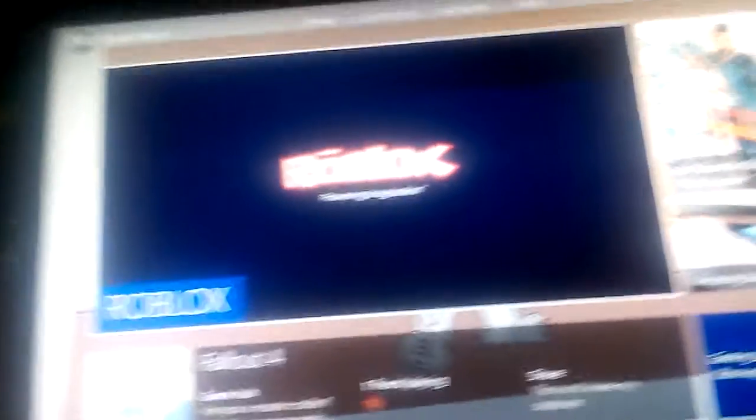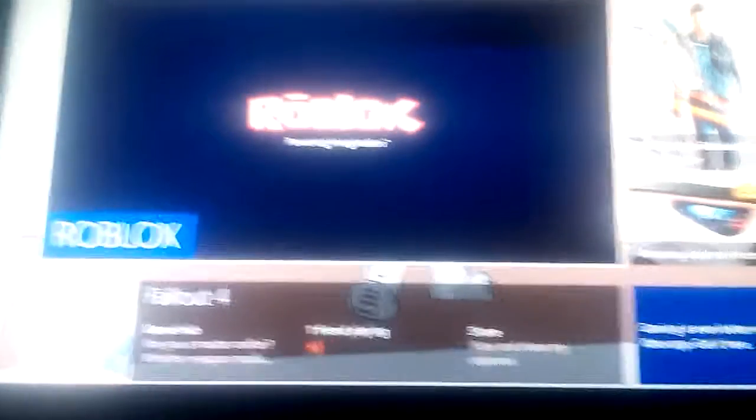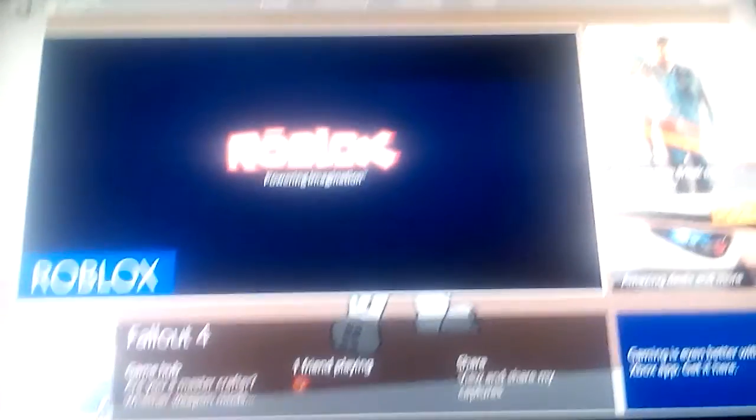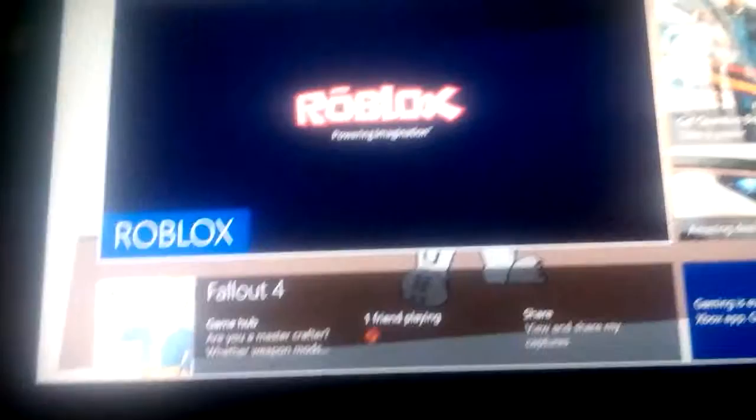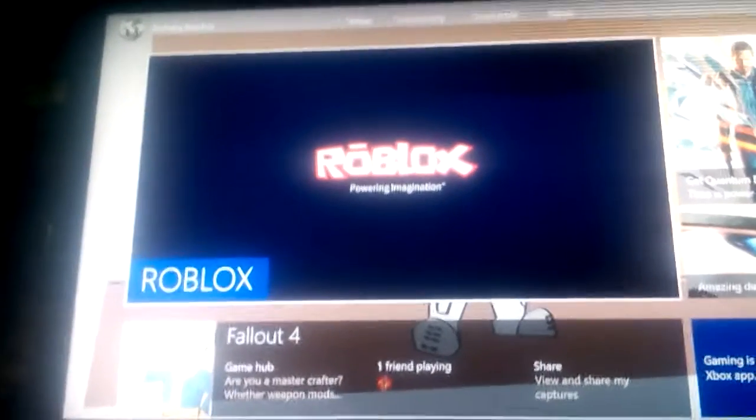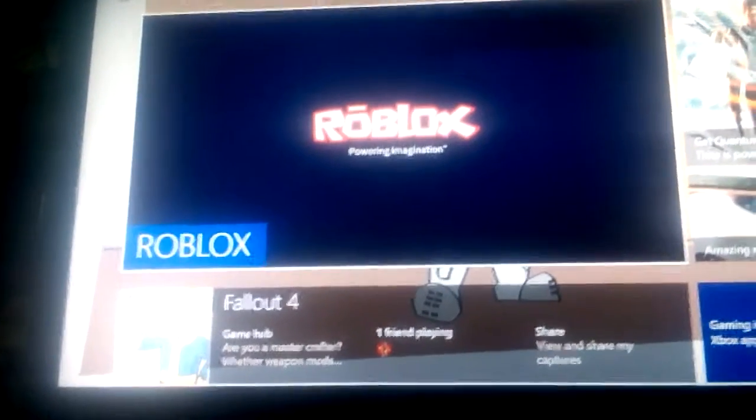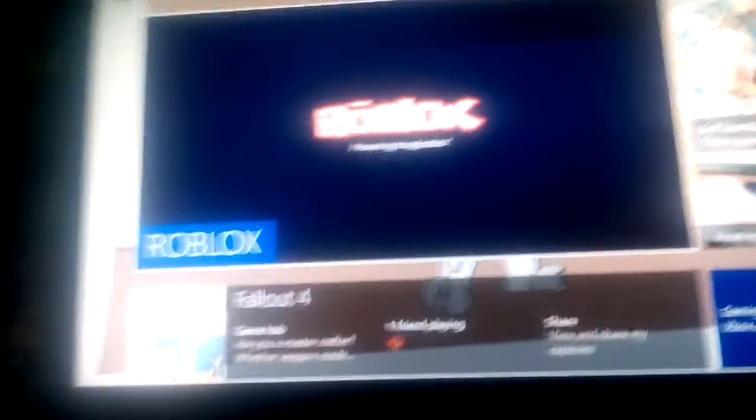So yeah, I'm going to still play Roblox and I'm still going to play Fallout 4. I'm going to cut the video right now, it's just a warning.